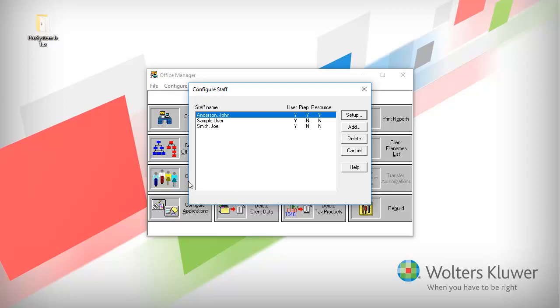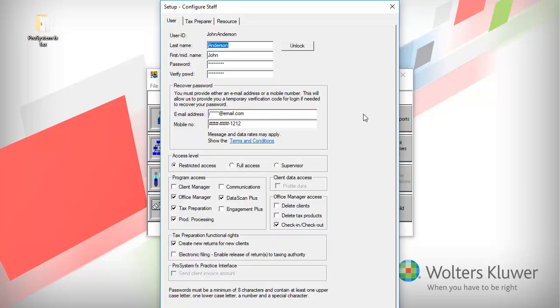Select the user that you need to edit and click Setup. If the user is locked, click Unlock.